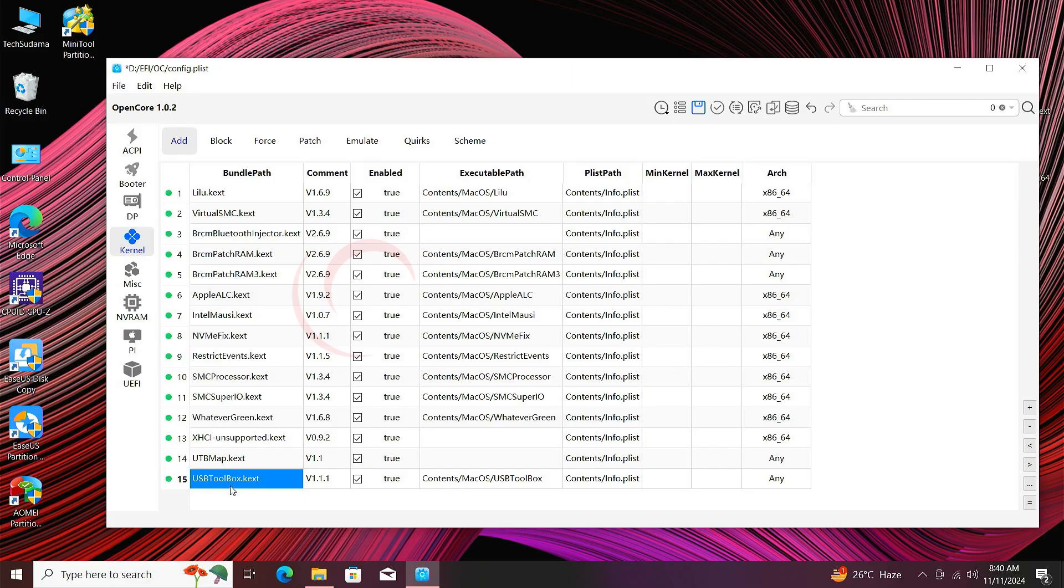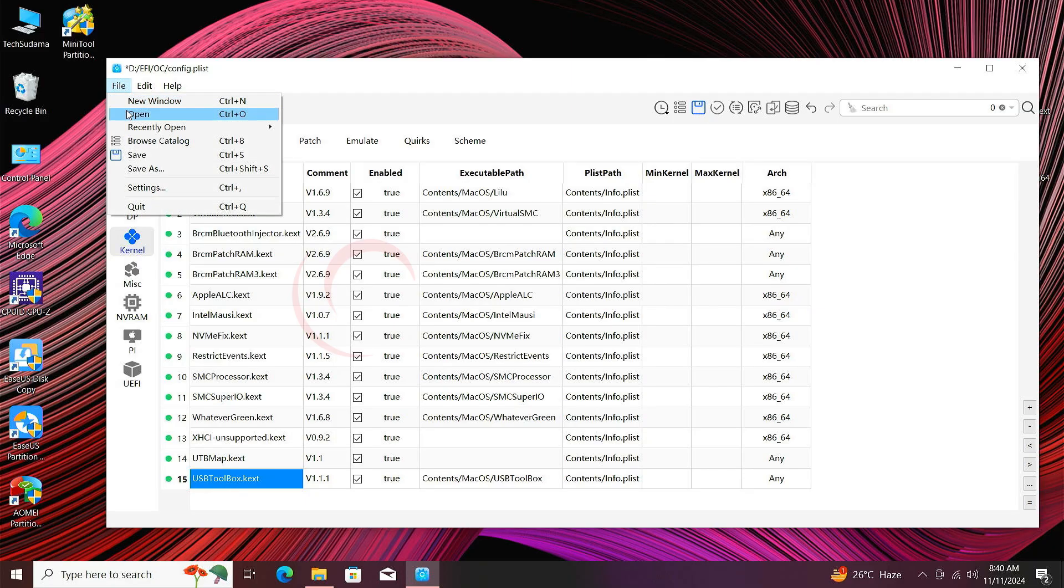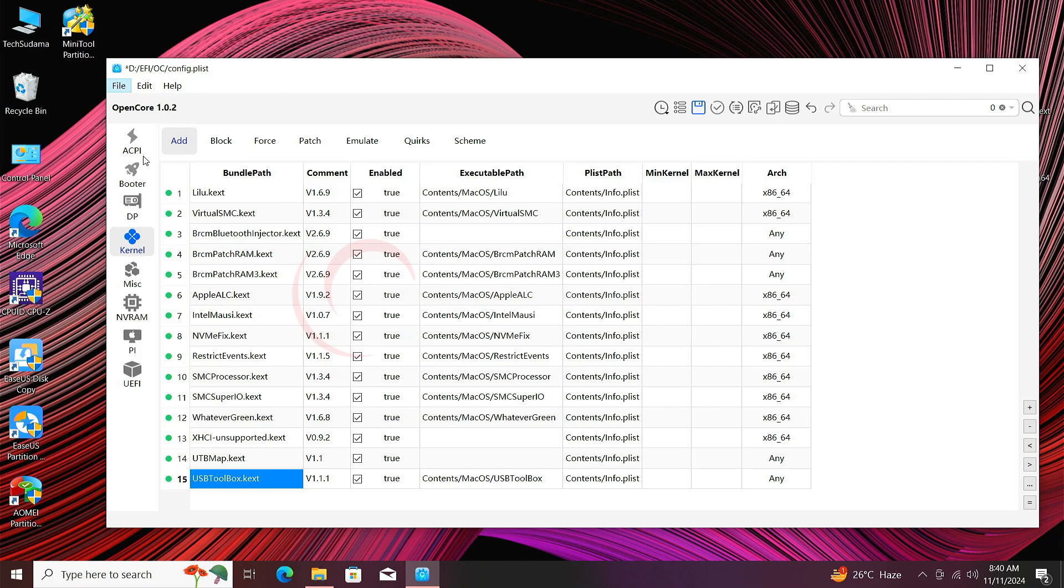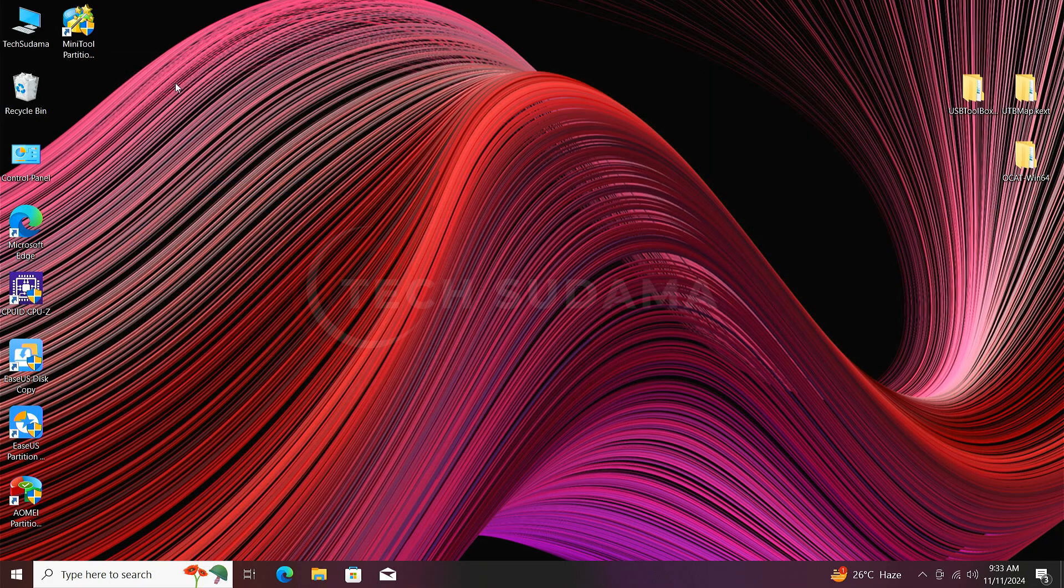Now click on File, click on Save. Now close it. Now your Hackintosh is ready. Thanks for watching.